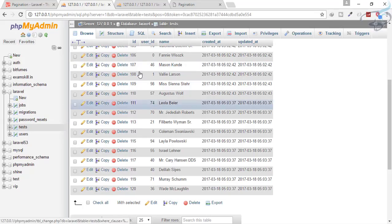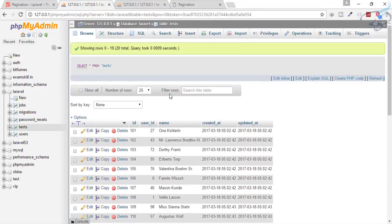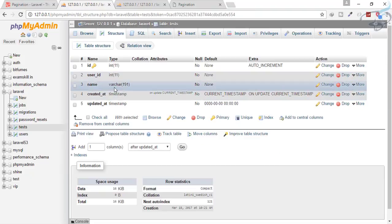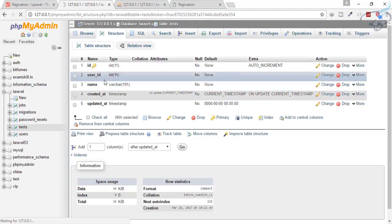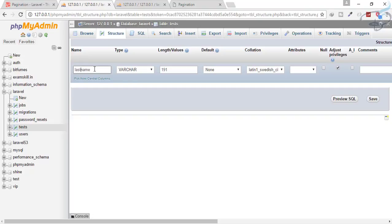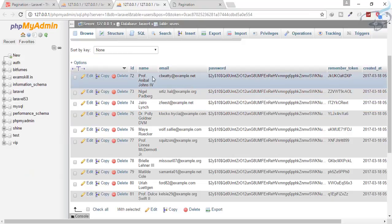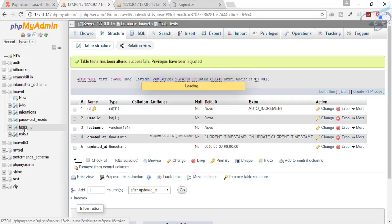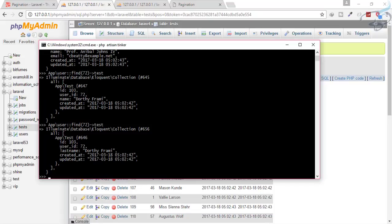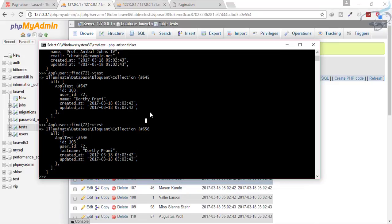It's giving me data related to this user. Let's change things a bit because there's a name field in both tables, which is confusing. Let's rename the field in the tests table to last_name so it will be very clear. So we'll be connecting the user's name with a last_name from the tests table.